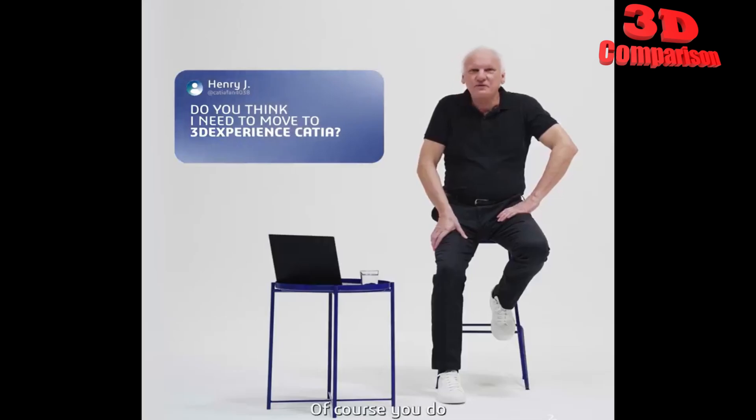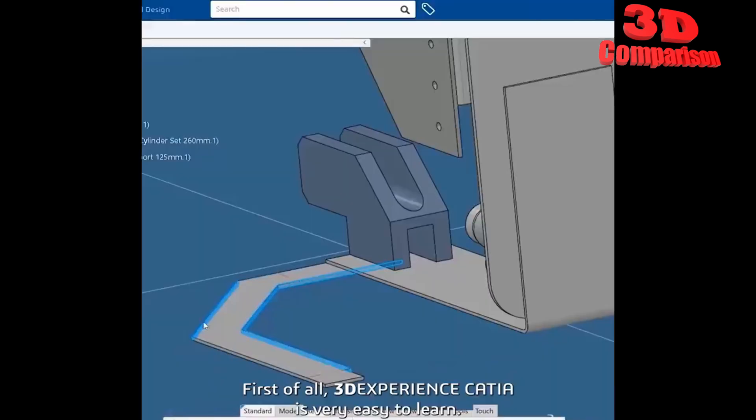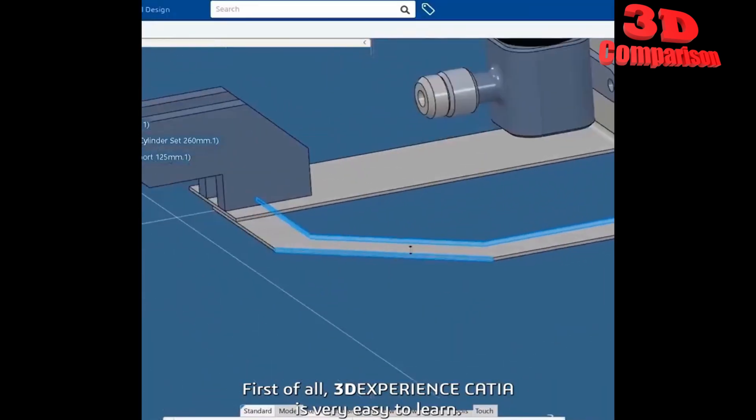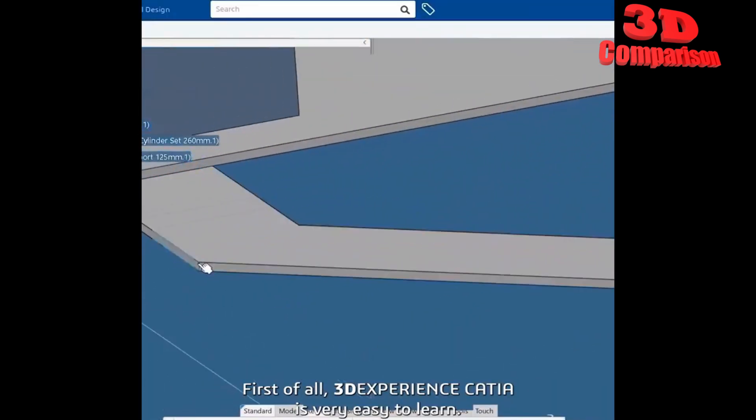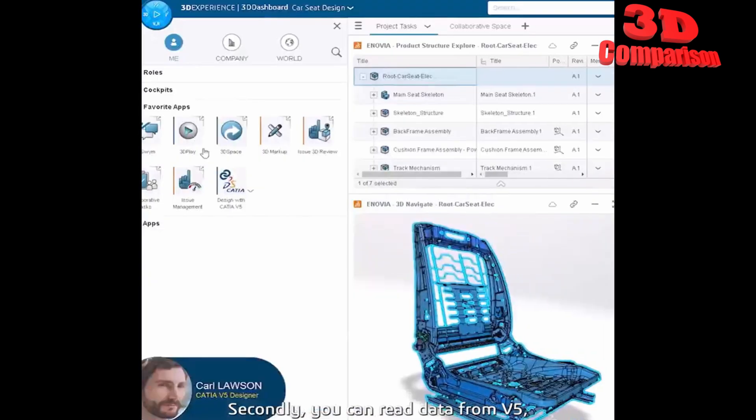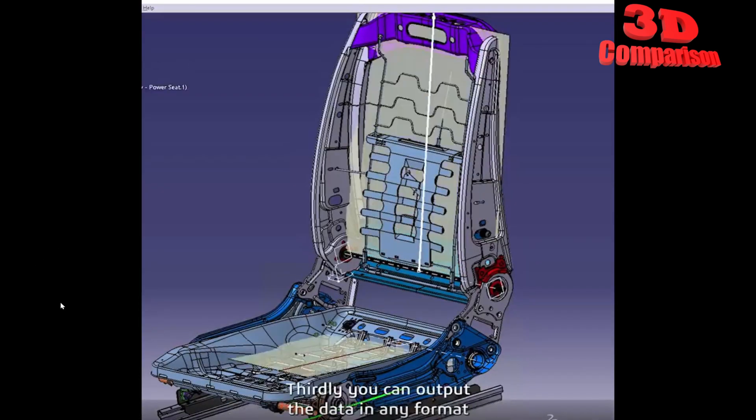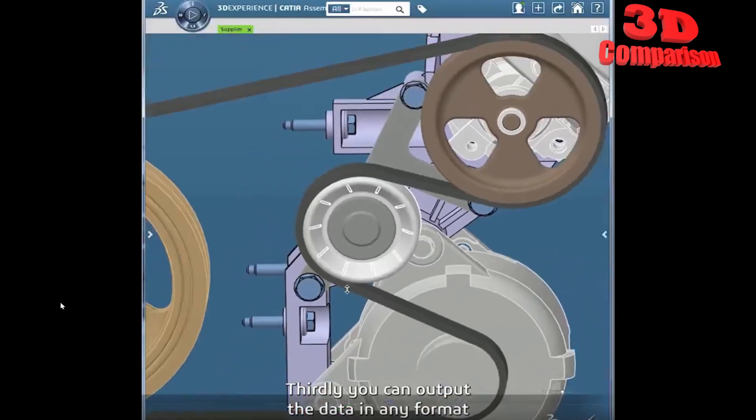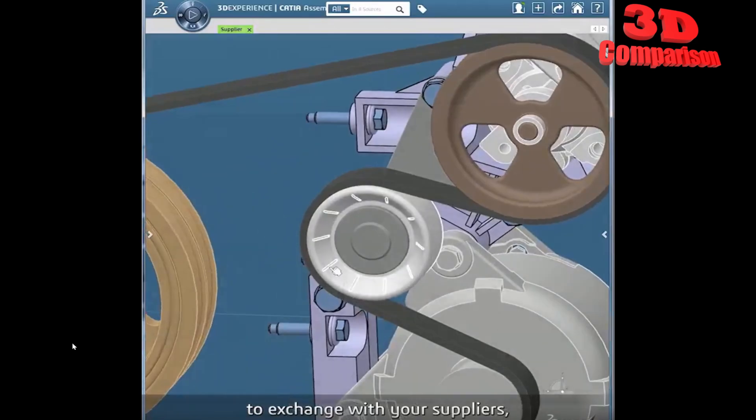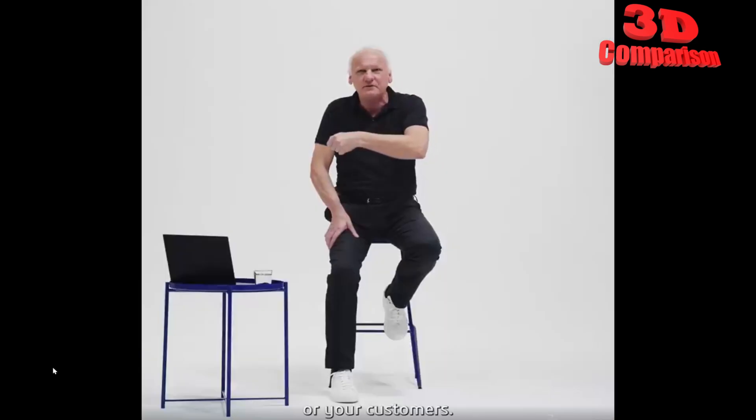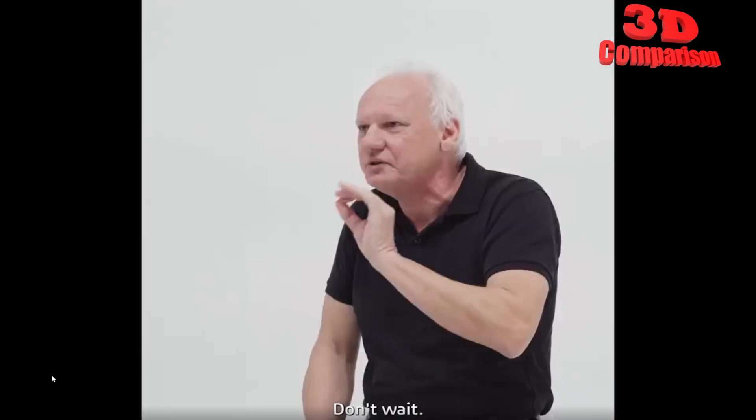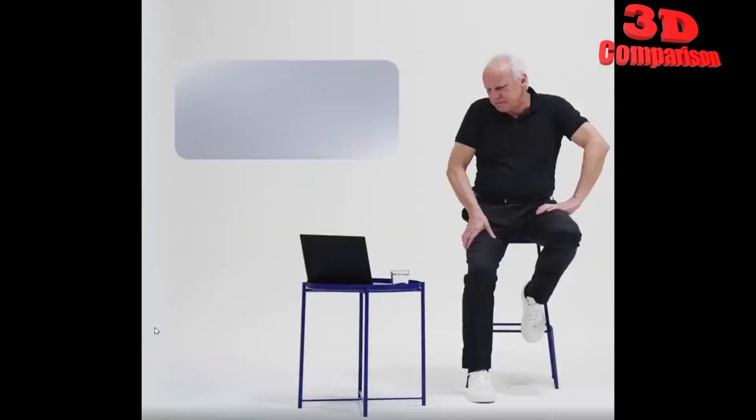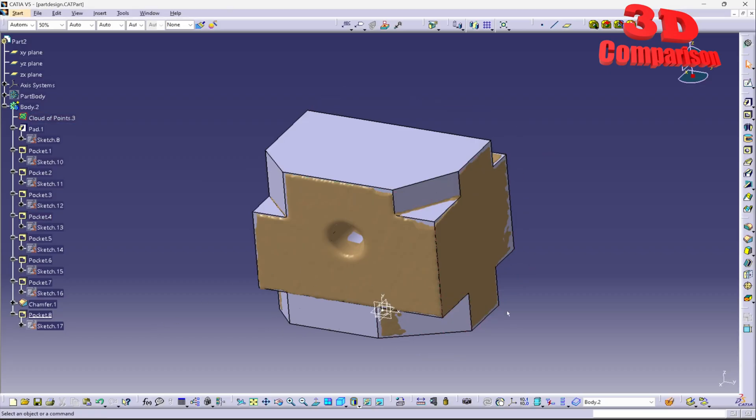Of course you do. First of all 3DEXPERIENCE CATIA is very easy to learn secondly you can read data from V5 put it in 3DEXPERIENCE thirdly you can output the data in any format to exchange with your supplier or your customers don't wait go now.